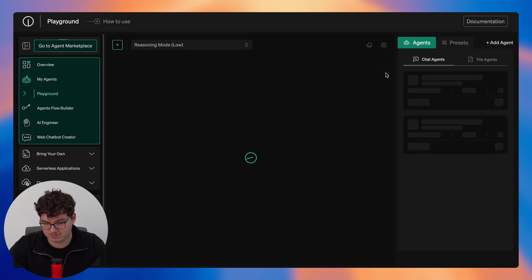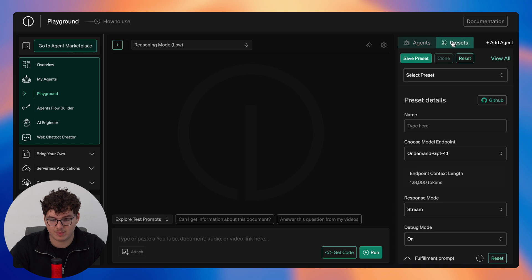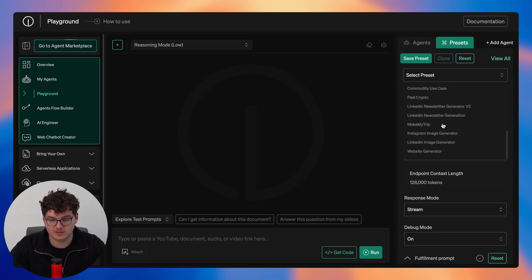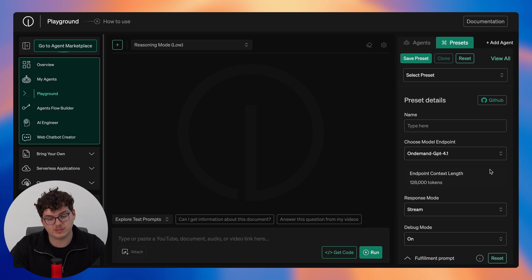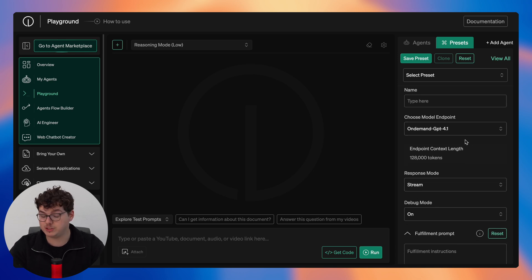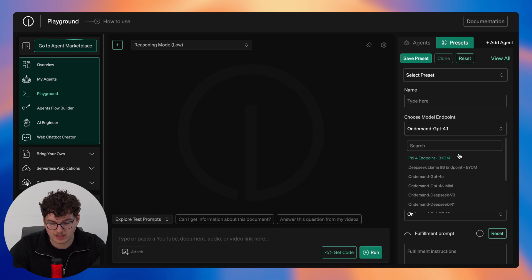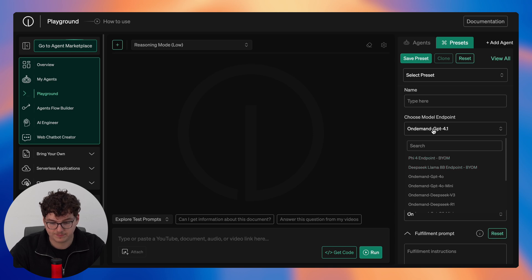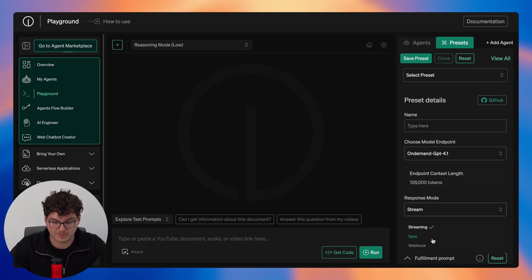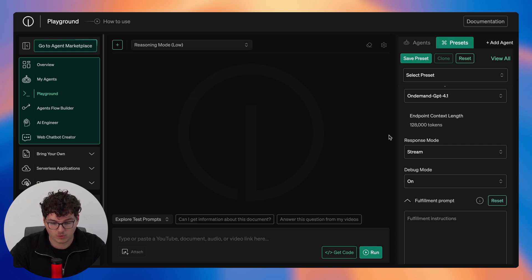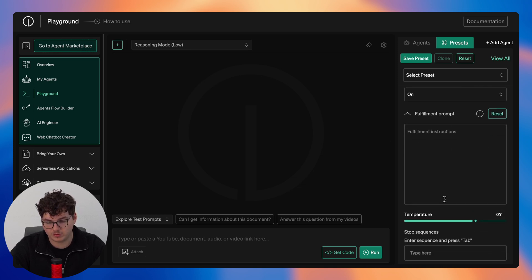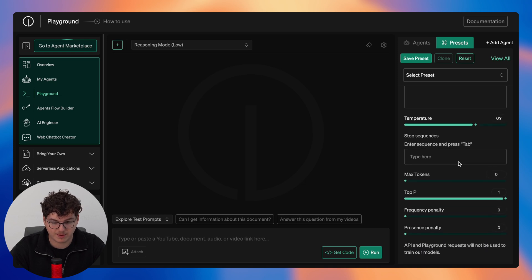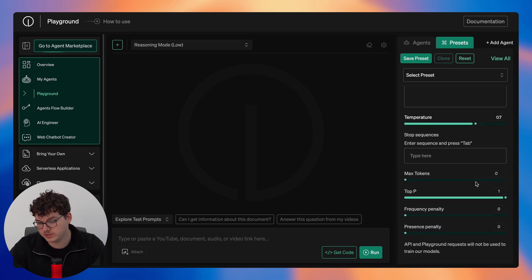So now headed back to the playground we can also then configure our preset. So here if you've got a previously saved preset you can select it here, however if you'd like to configure a preset you can put in your name. By default the model endpoint now is GPT-4o.1 but you can configure any of our predefined models here as well as the models you have deployed yourself. We can then select our response mode between streaming, sync, or webhook. We have debug mode where we can configure this on or off as well as our fulfillment prompt here. And then we can control our temperature, configure a stop sequence, add our max tokens, frequency penalty, and presence penalty.